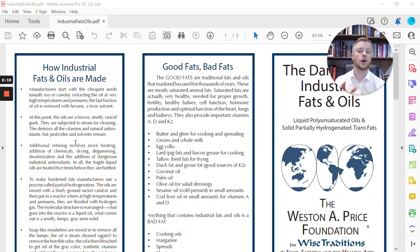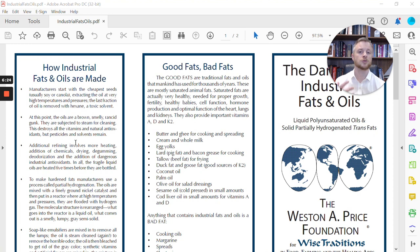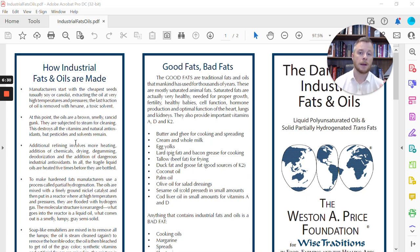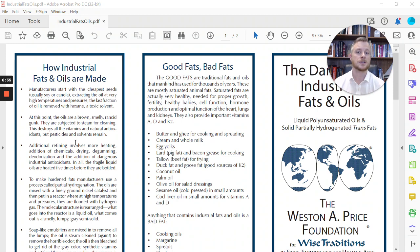because we have this impression today that fat is going to cause you to be fat, cause atherosclerosis, heart disease, and all these other issues. Well, the reality couldn't be further from the truth.